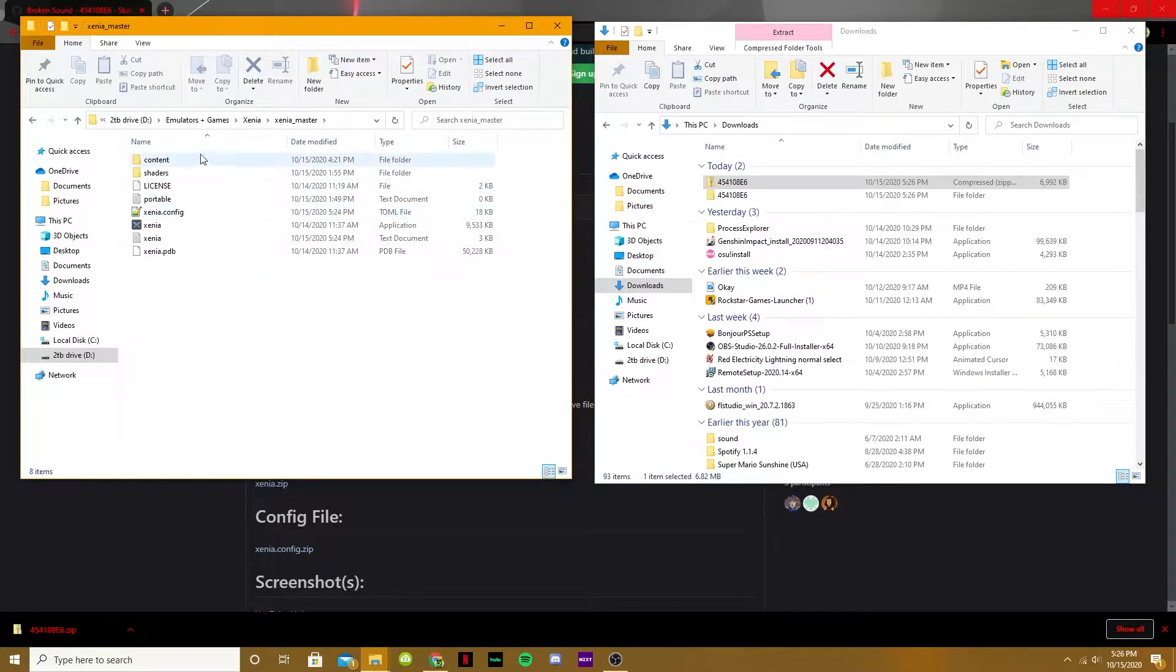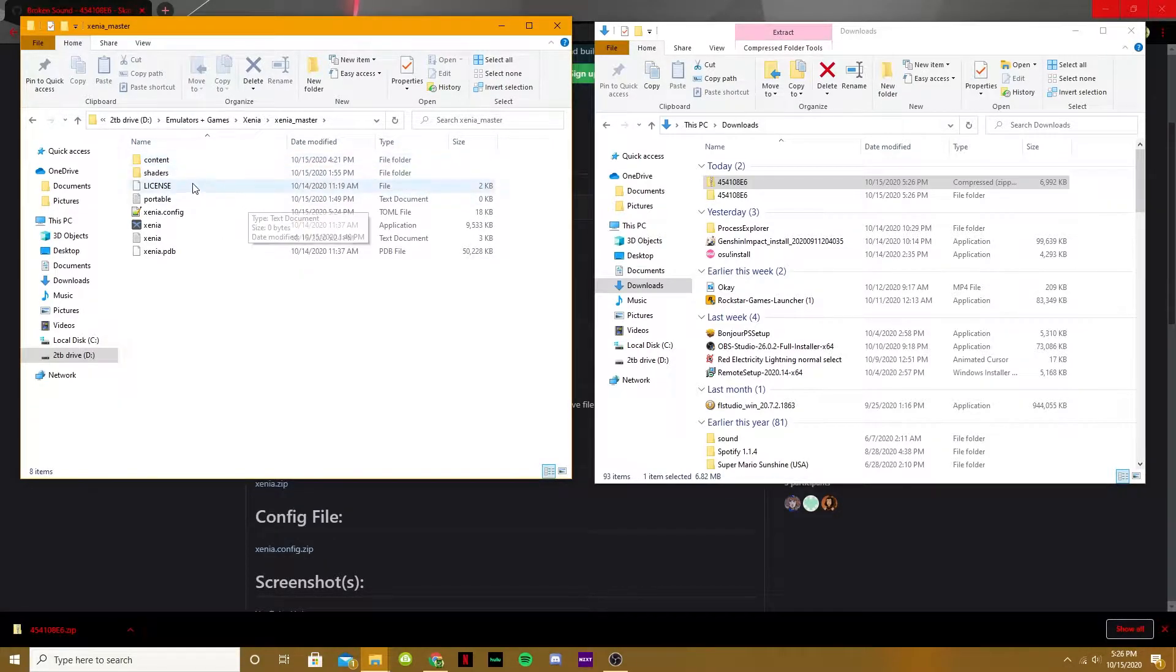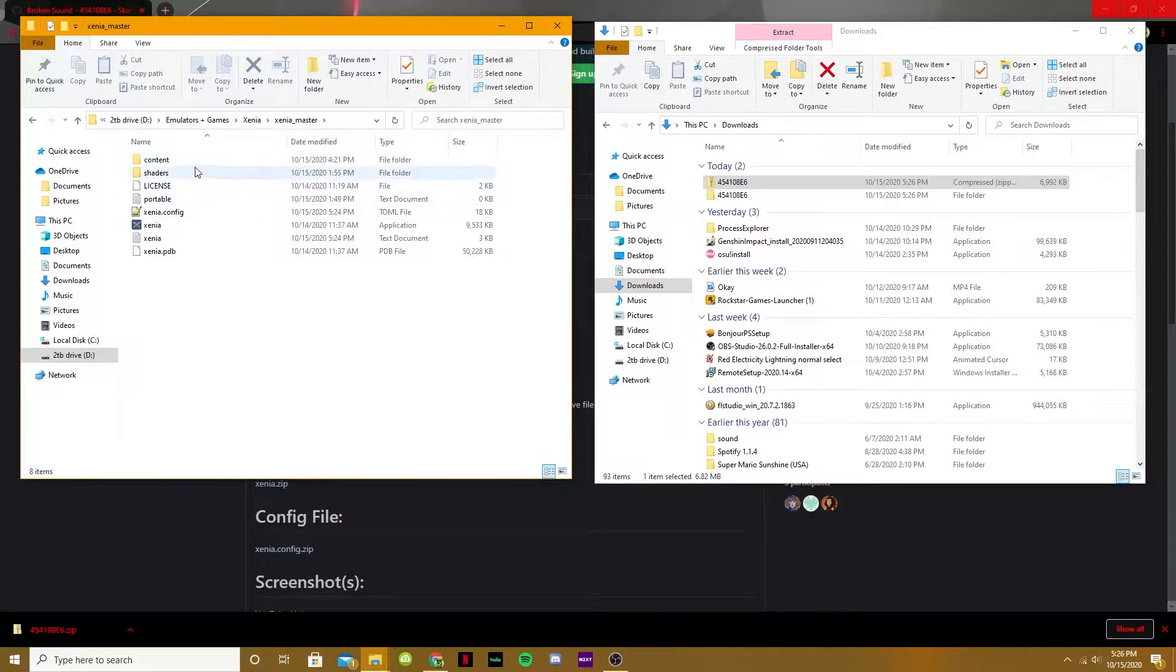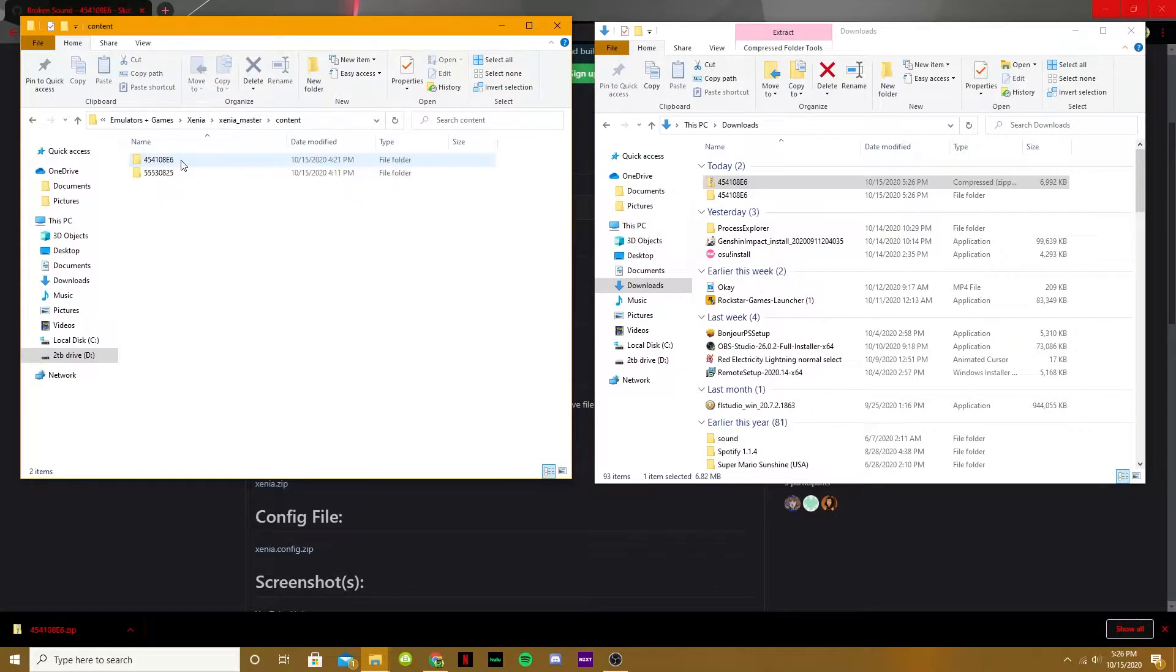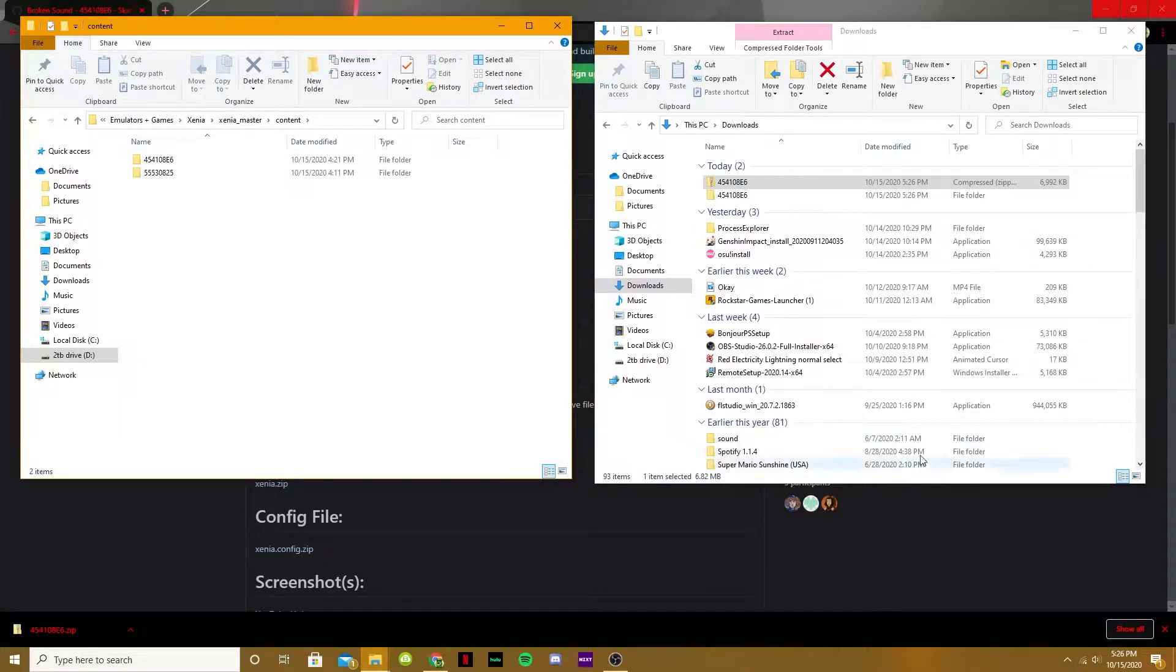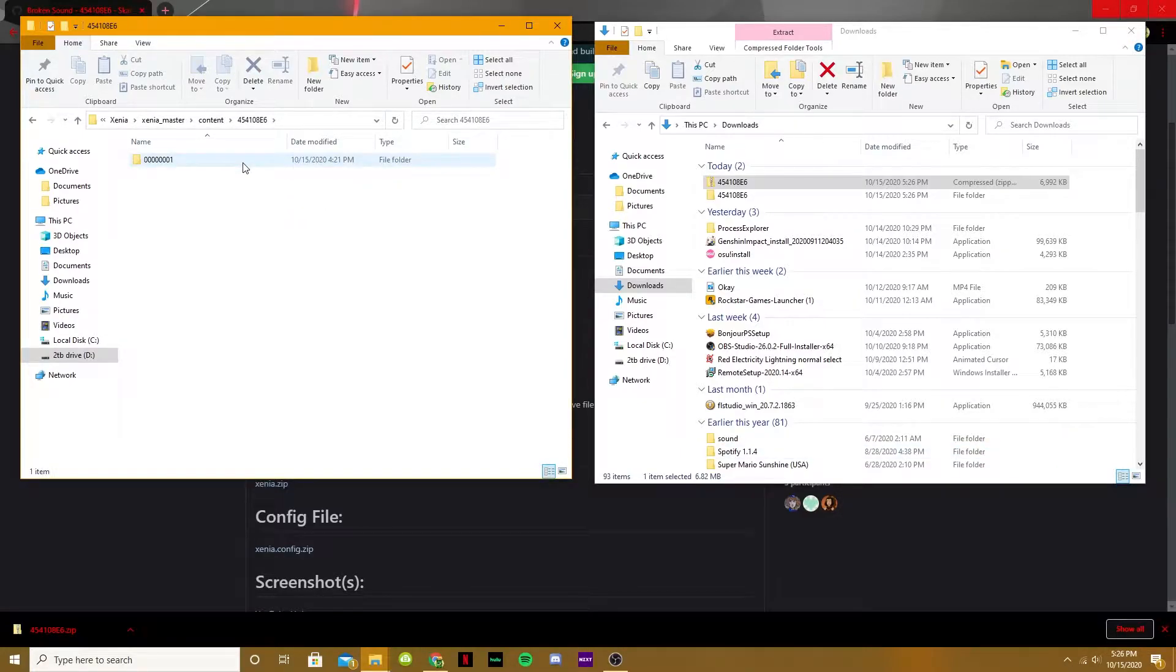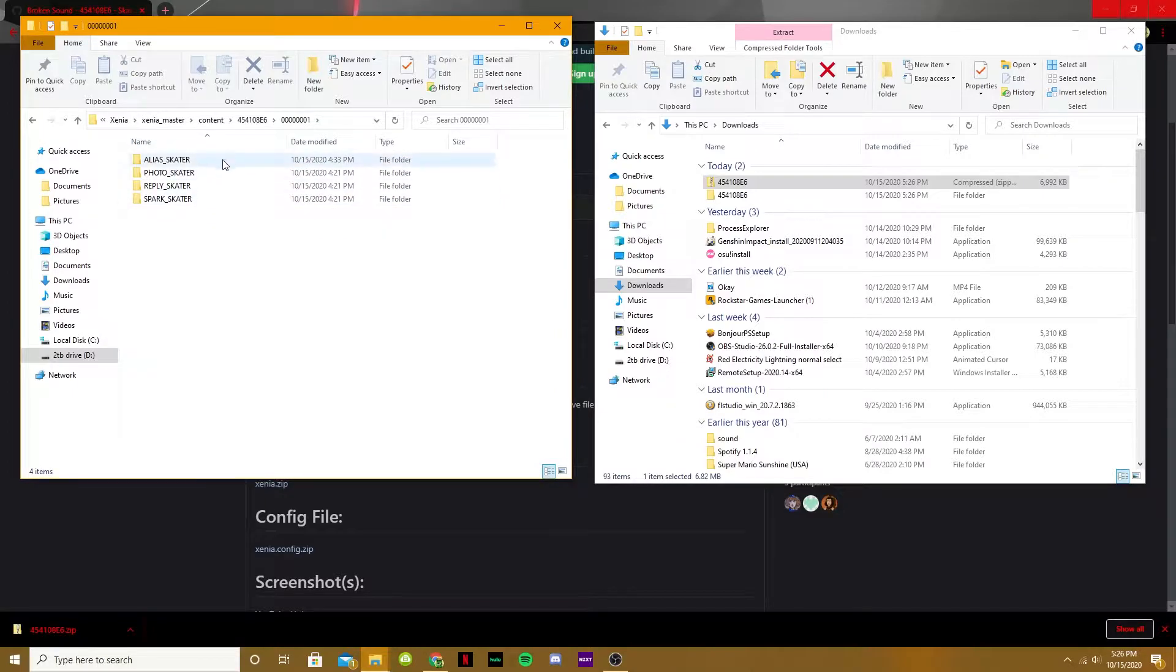And you'll find this content folder, which you get when you first boot up a game in Xenia, and your first save or anything will appear. So you go to this folder, and depending on how many games you have, there could be multiple. If this is your first game, it should be the only thing you have there, but there will be a Skate 3 folder, and you can tell if it's a Skate 3 folder by going in, and it'll say Skater.